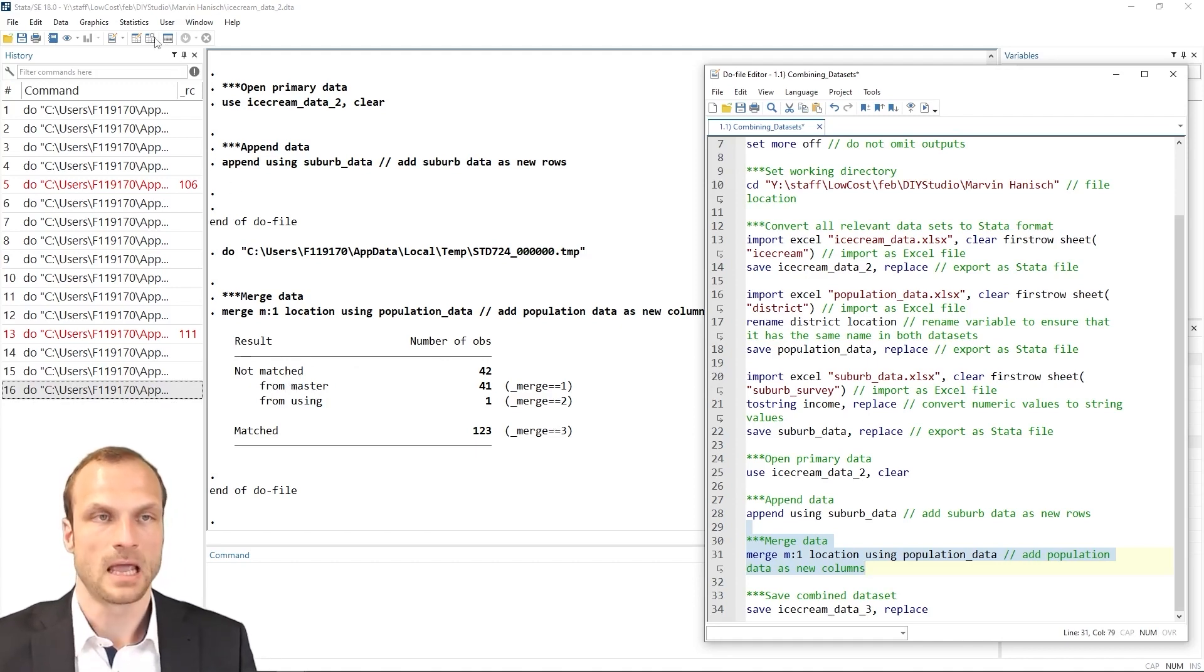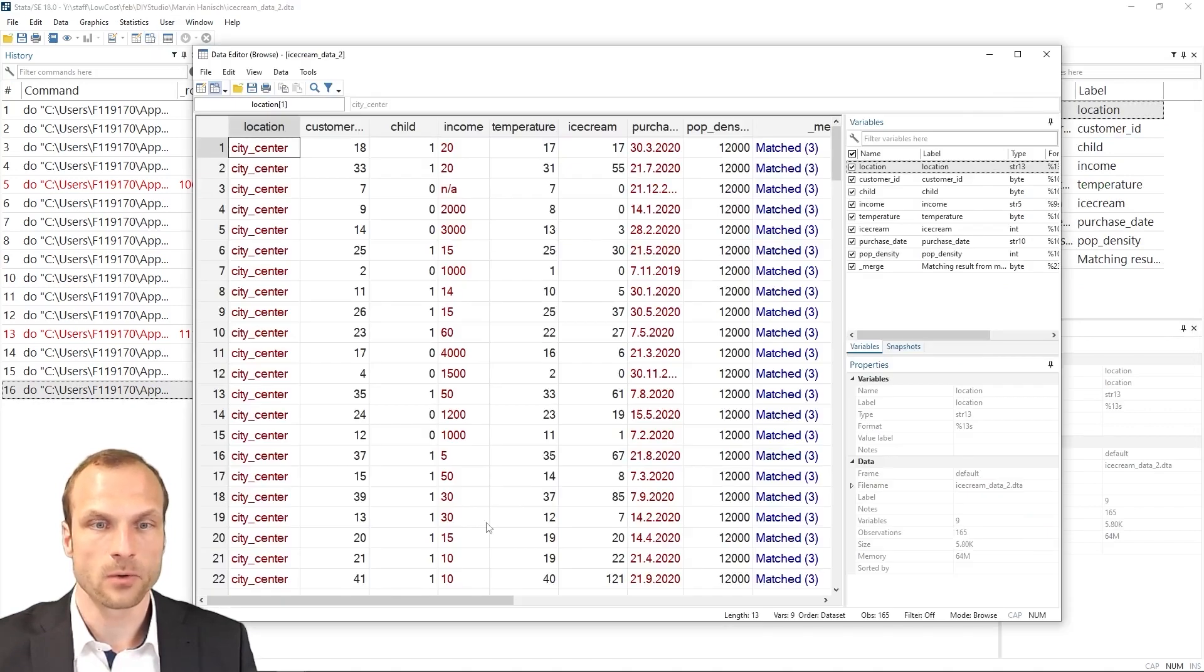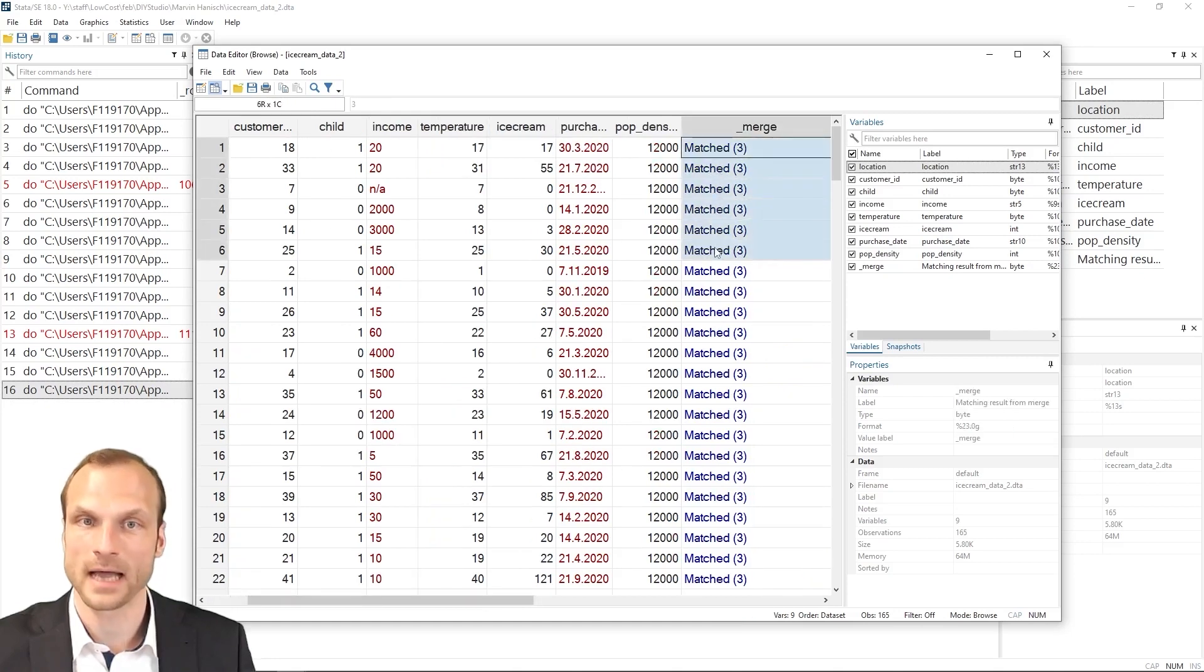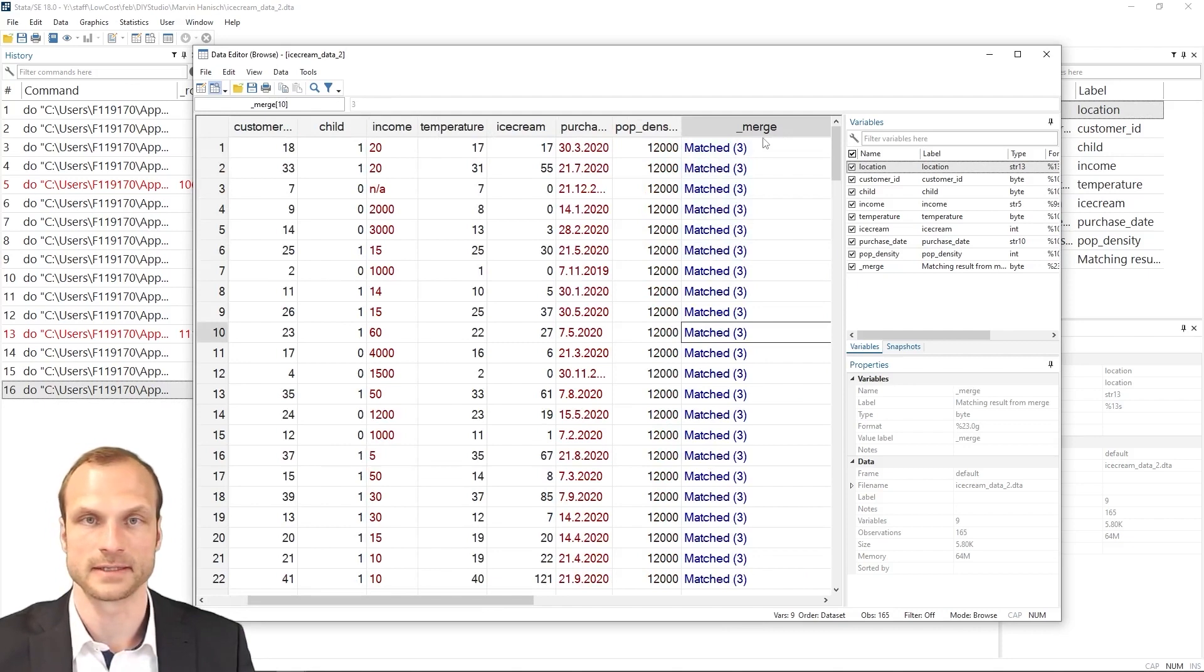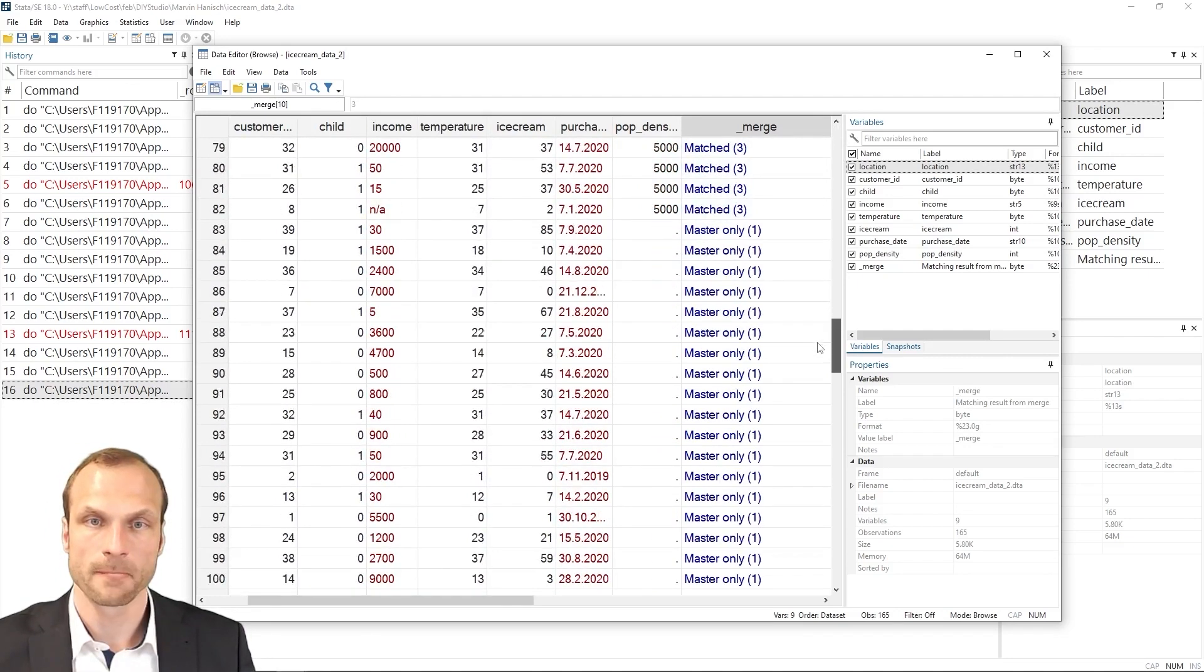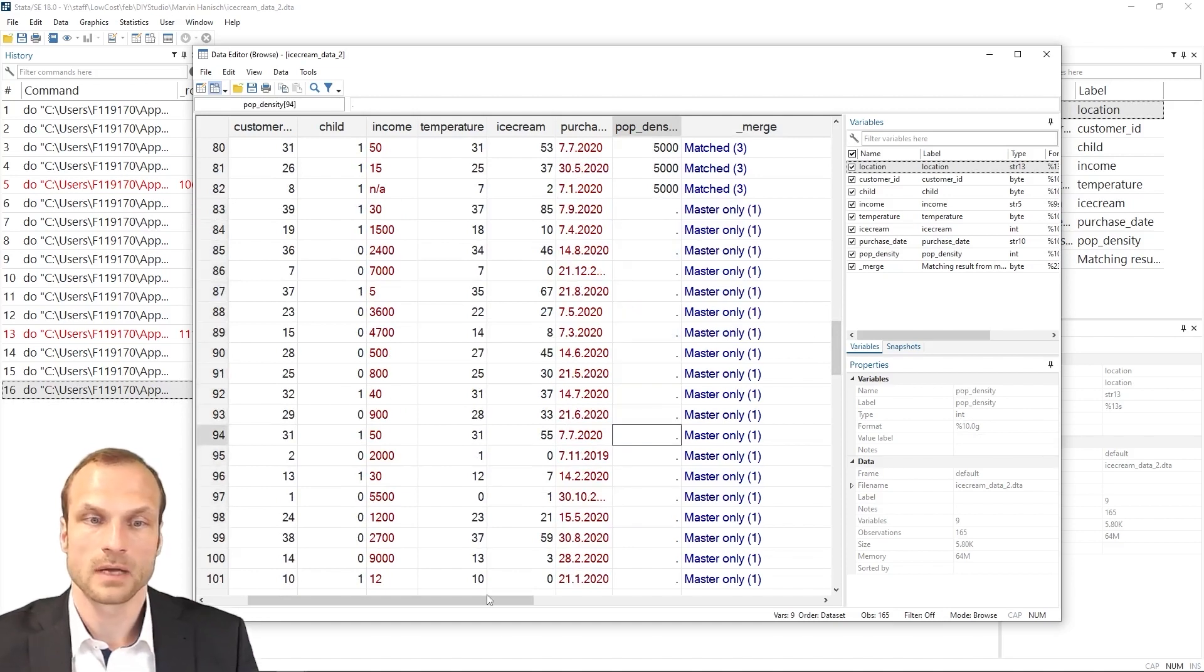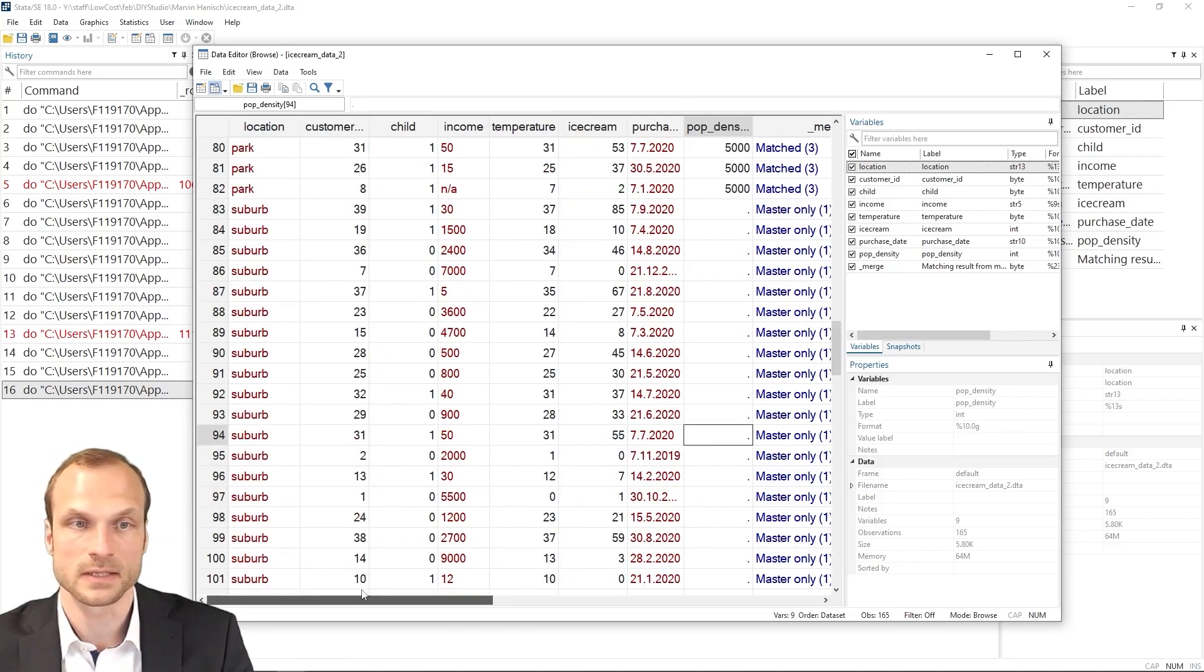42 observations were not matched. Well, we can check this if we go to our data editor. And it has created a new variable for the successful and unsuccessful mergers at the very end of the dataset. Well, the first set was all merged. But then we see that here we have a lot of missing values where these apparently don't have a corresponding match in our using dataset.